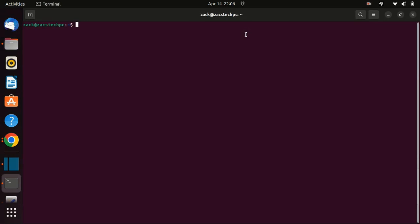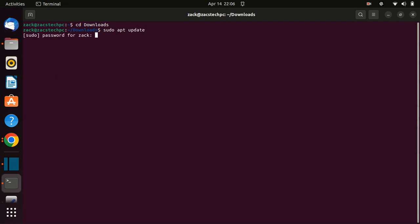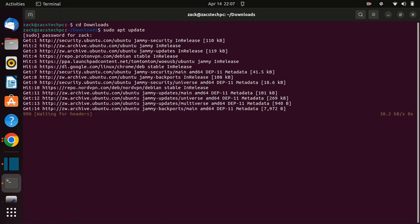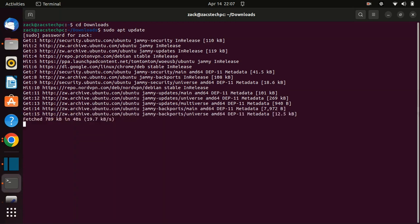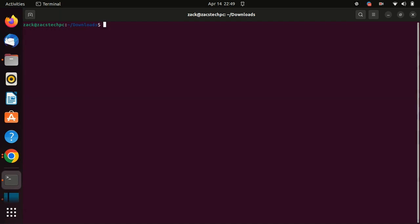Once you have downloaded the package, install it and update your system.